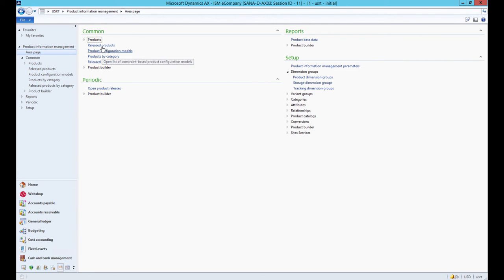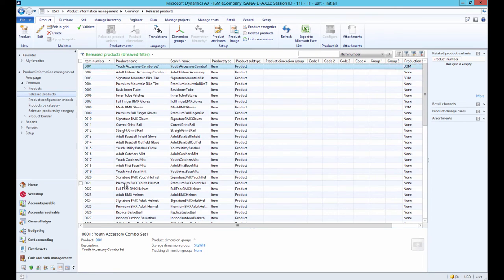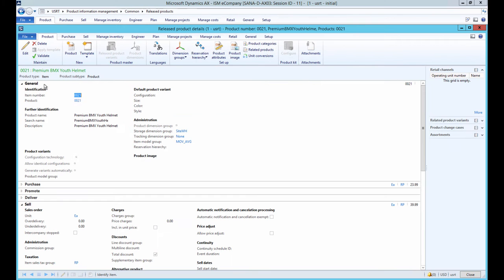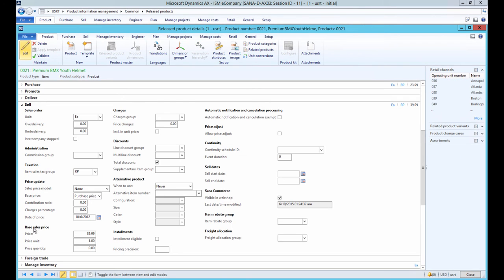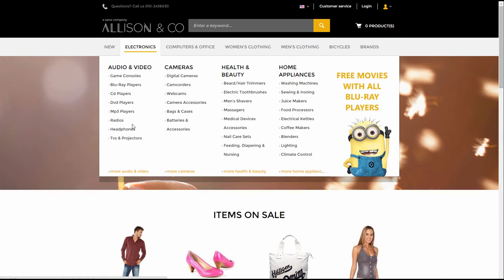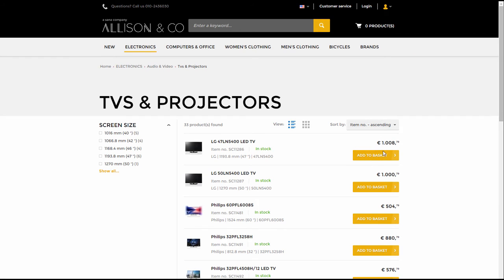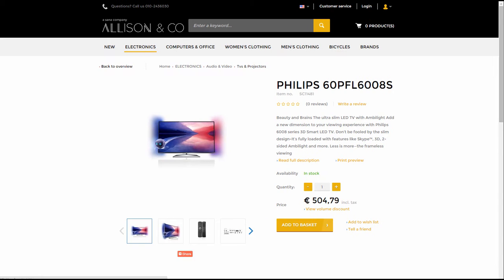First, I will open any product in Microsoft Dynamics AX. Under the sell files tab in the base sales price section you can enter a product price. If there are no trade agreements, this will be the actual price of a product. In the web store, product prices are shown on the product list and product details pages and in the search results.